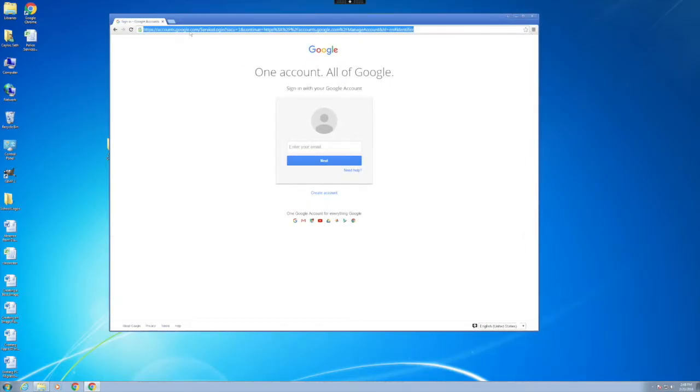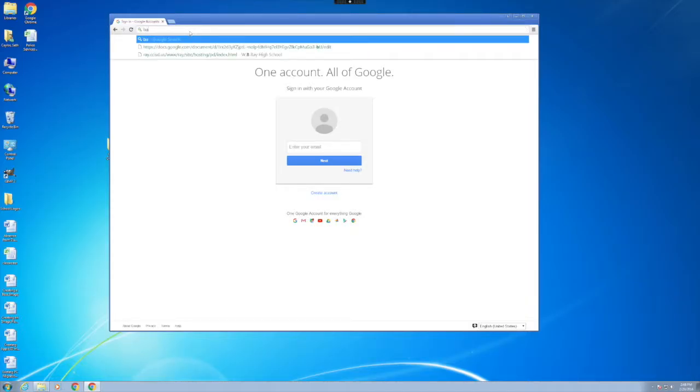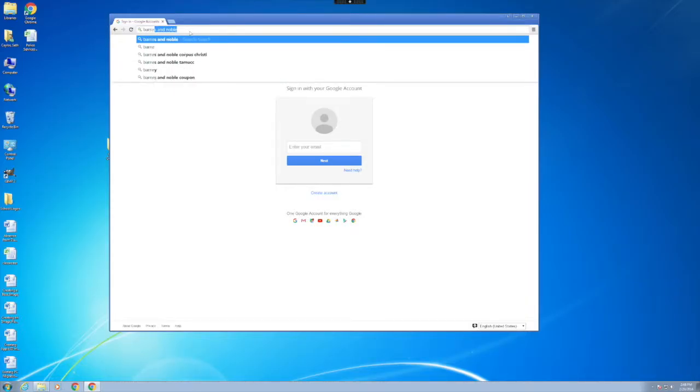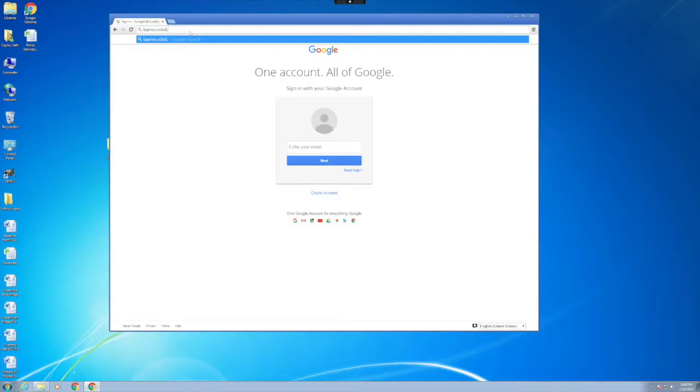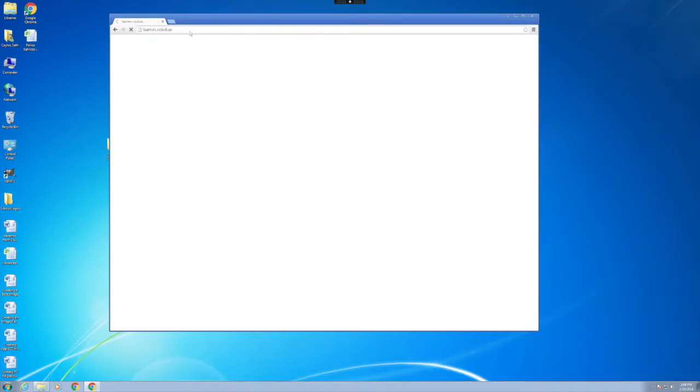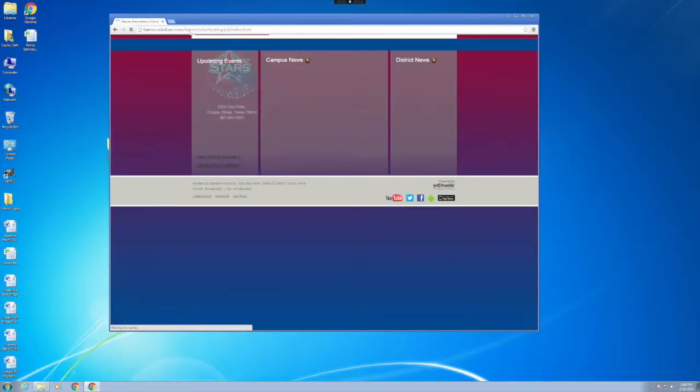After that's done, go ahead and close it and open up a web browser, preferably Google Chrome. What you're going to do is type in the web address for your school. In this case, I'm typing Barnes.CCISD.US.